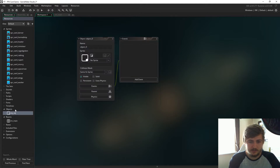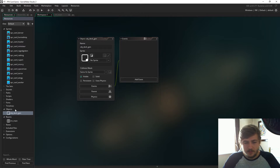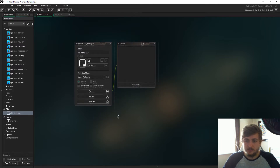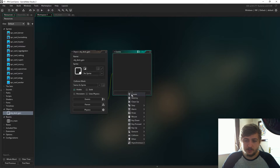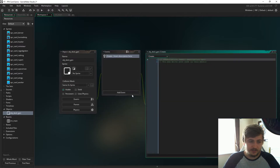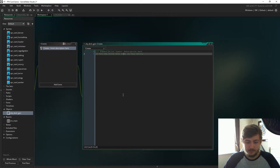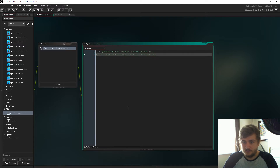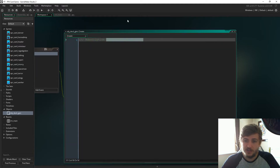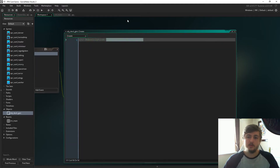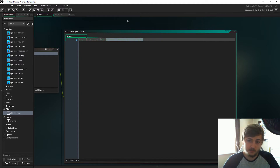...deck_gen. This object is going to behave not only as the deck generator but also as a control object as well. To start with we're going to type some code in the create event and we are going to get the variables together for the start of this project.